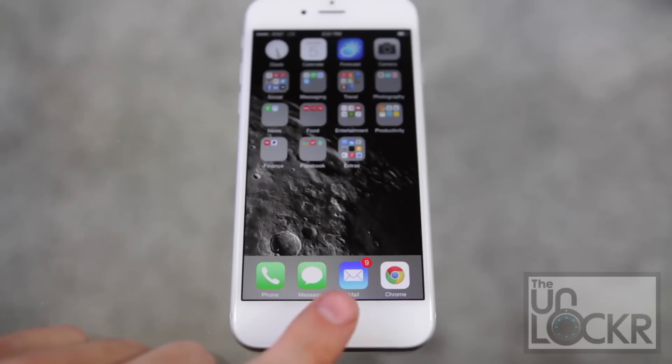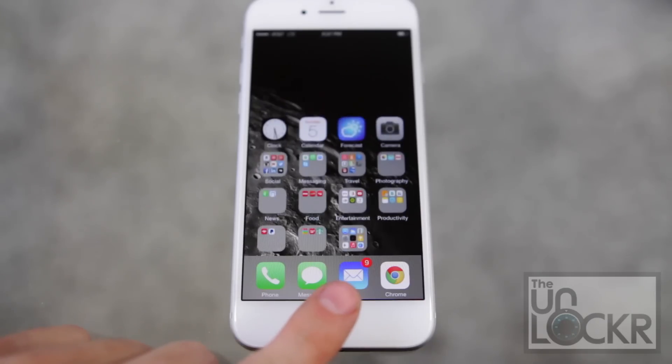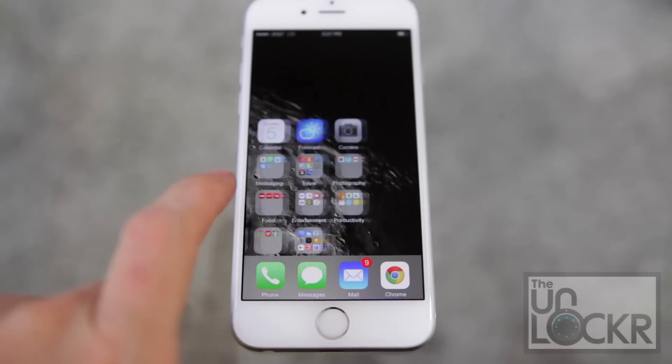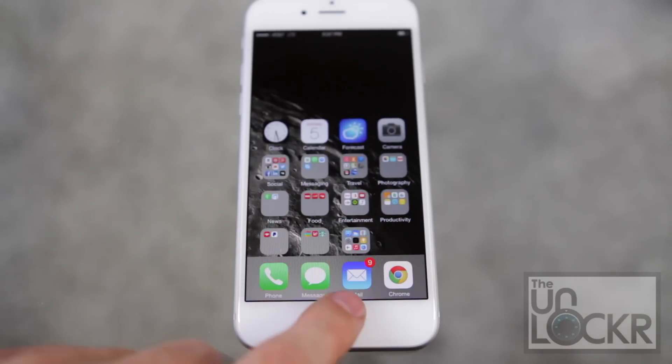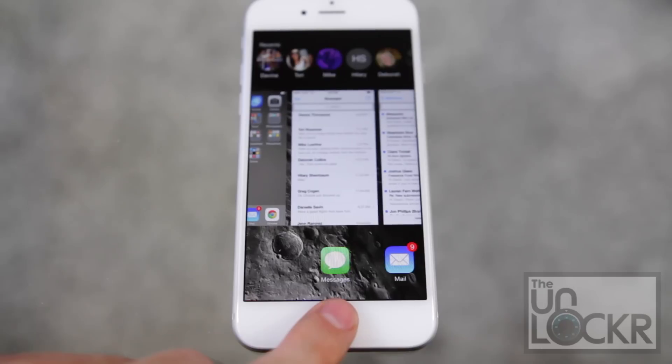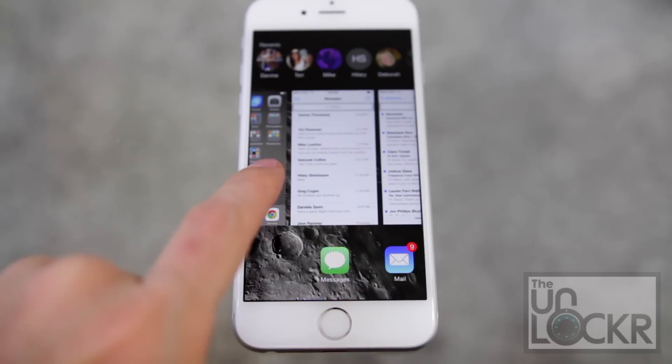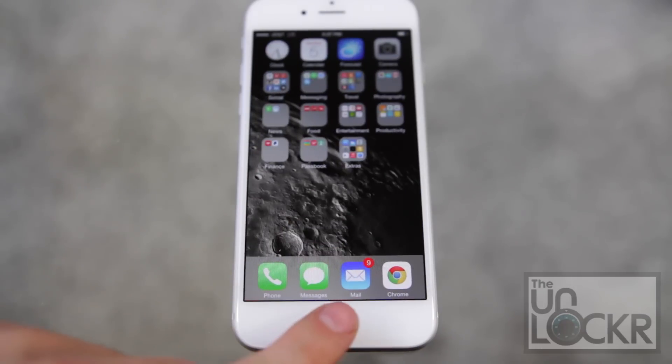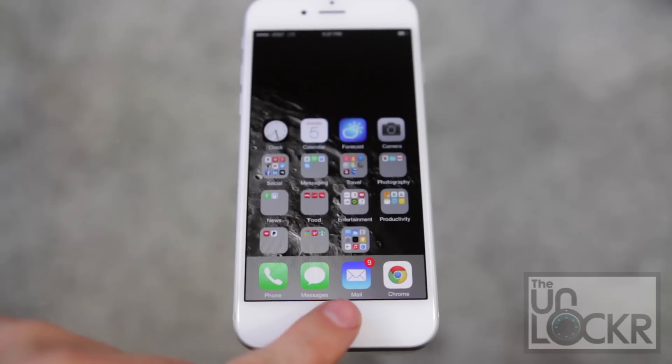If you double-tap the home button, it'll bring everything on the screen down to make it easier to use with one hand. This is double-tapping as opposed to double-clicking, which brings you to your normal multitasking screen.